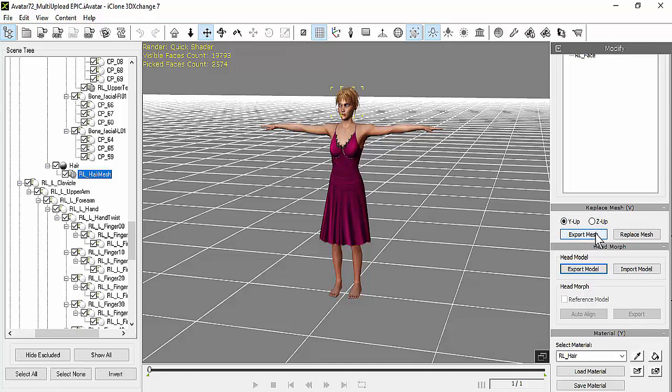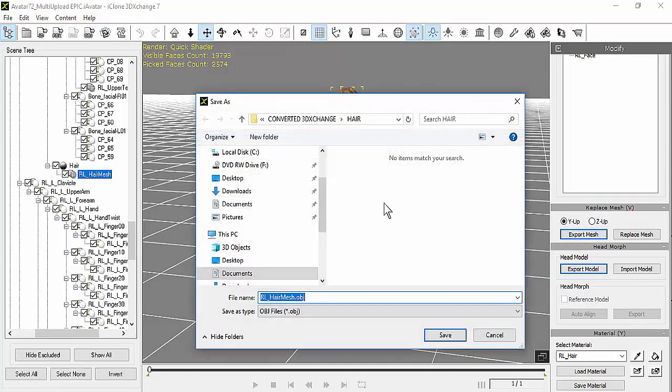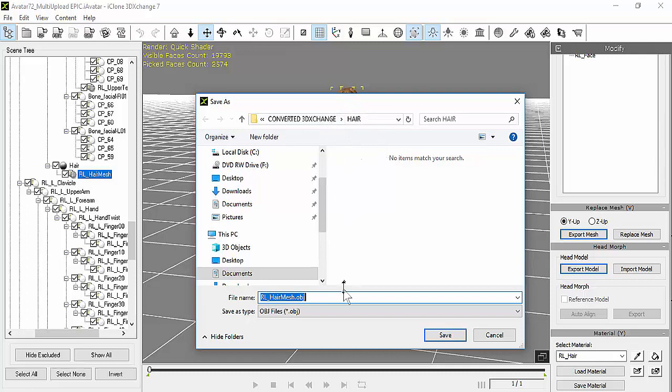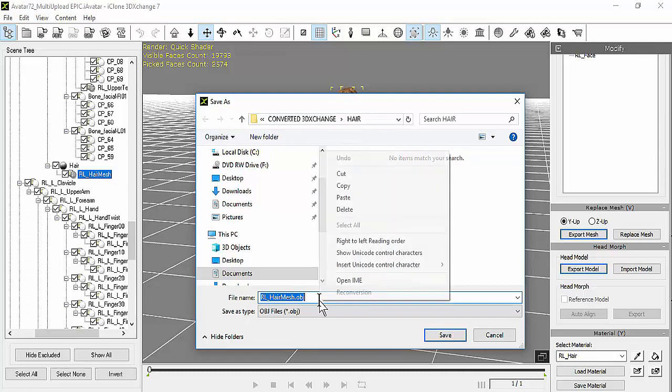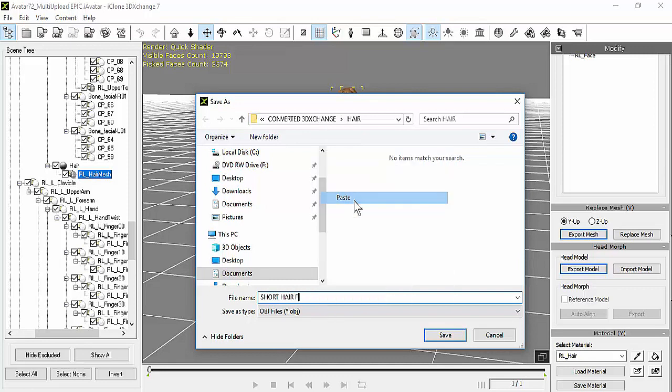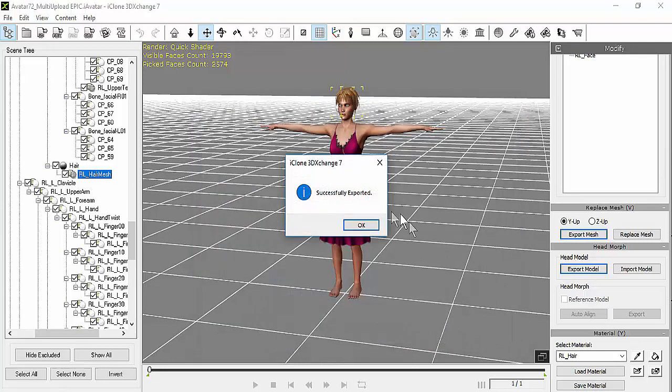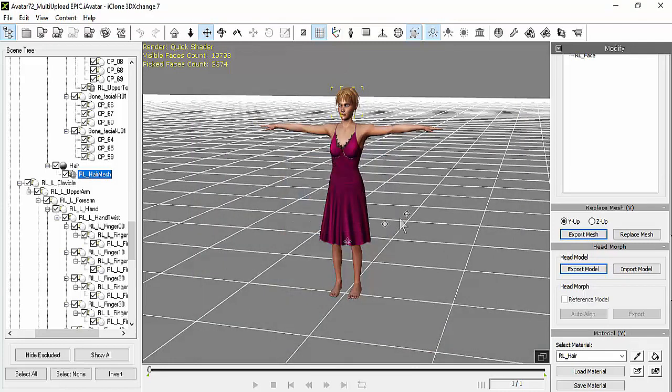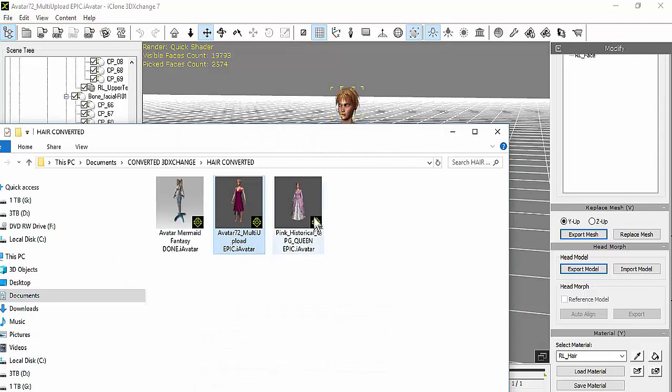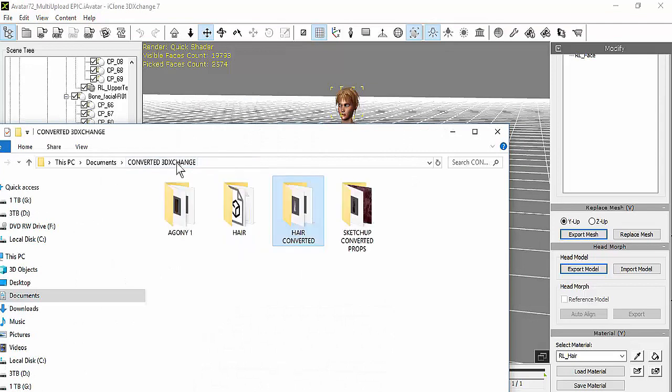You're going to export the mesh and save it in a folder that you want it to go to, and give it a name. I'm going to give it the name of short hair F for female, and press OK. It's saved. Now you're going to go to that particular folder where you saved it.